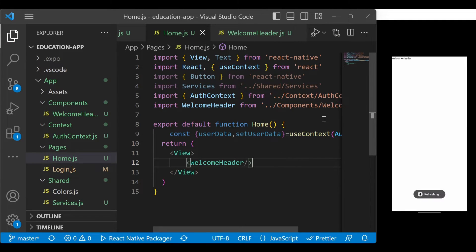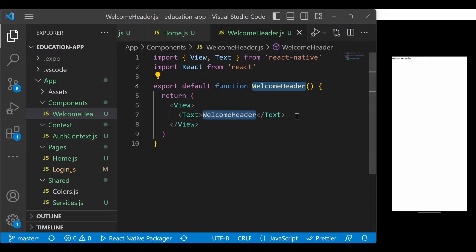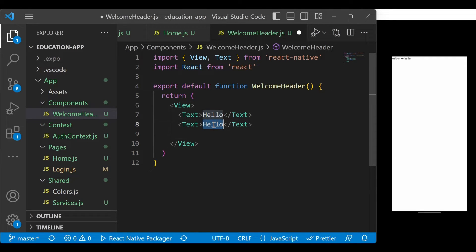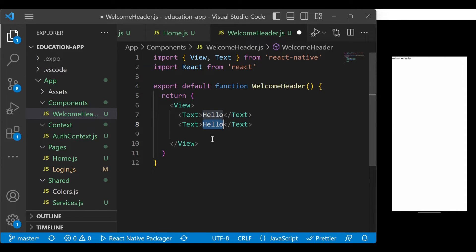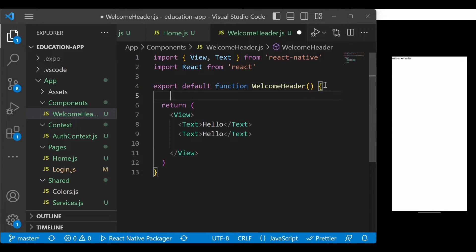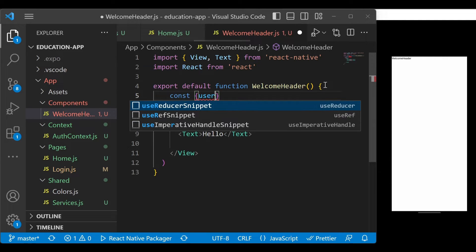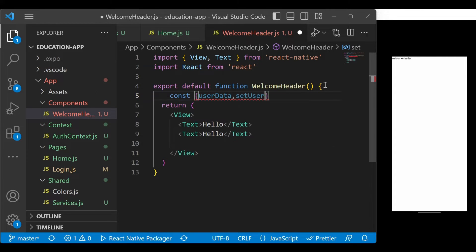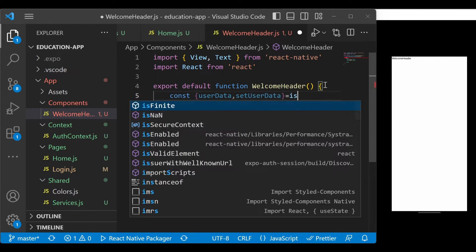Once I save it, you'll see the WelcomeHeader name because that is written in the text. We want to show 'Hello' first and then the name of the user. We're using context, and since the WelcomeHeader is nested inside Home, we can use it here. So add: const { userData, setUserData } = useContext